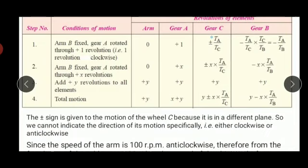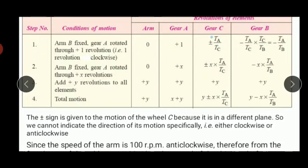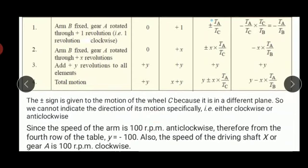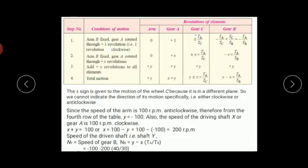In the second step we multiply the first row by X: arm = 0, gear A = X, gear C = X·T_A/T_C, gear B = −X·T_A/T_B. In the third step we add Y revolutions to all elements. The total motion is: arm = Y, gear A = X + Y, gear C = Y + X·T_A/T_C, gear B = Y − X·T_A/T_B. The speed of the arm is Y, given as 100 RPM anticlockwise, i.e., minus 100.